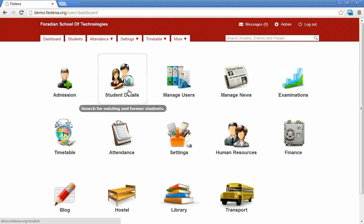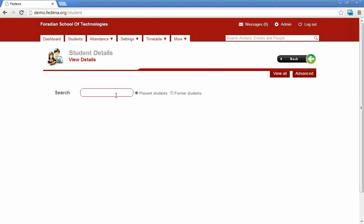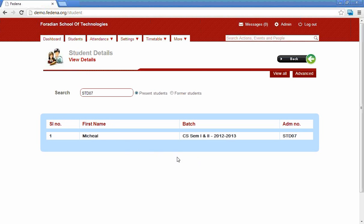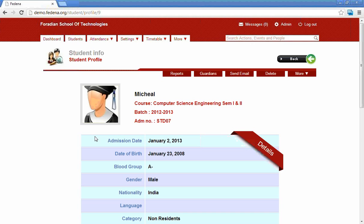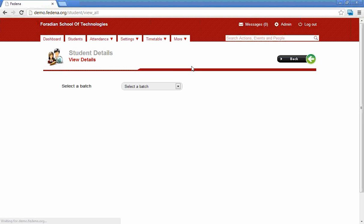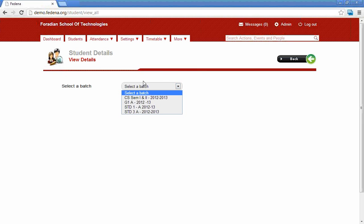The next module is the student details module, which helps us search any student's profile. We can provide either the student's admission number or the student's first name to search. Clicking on the first name allows us to navigate to the student's profile. There is also an advanced search option for more refined searches, and the 'View All' option helps search students using batch details.